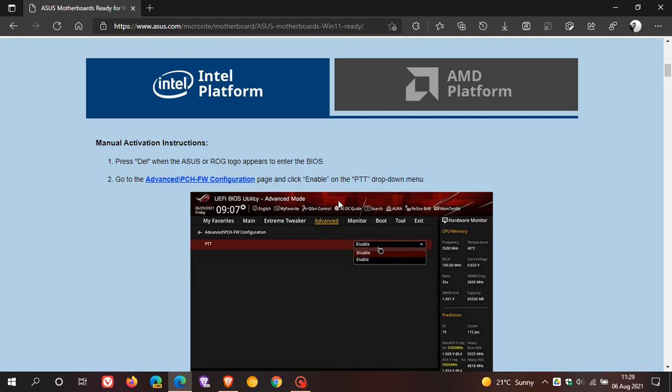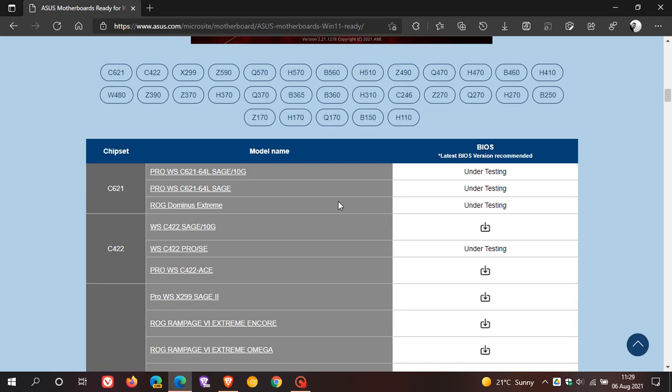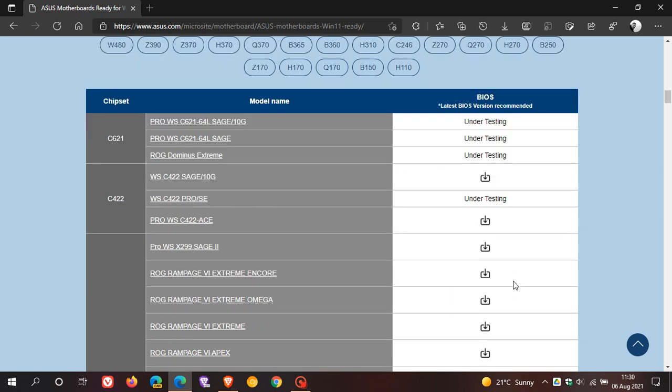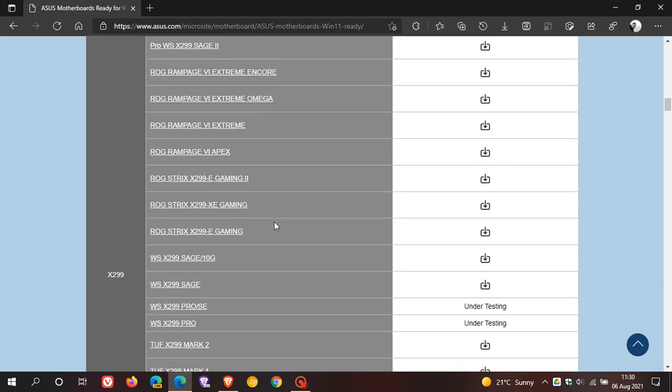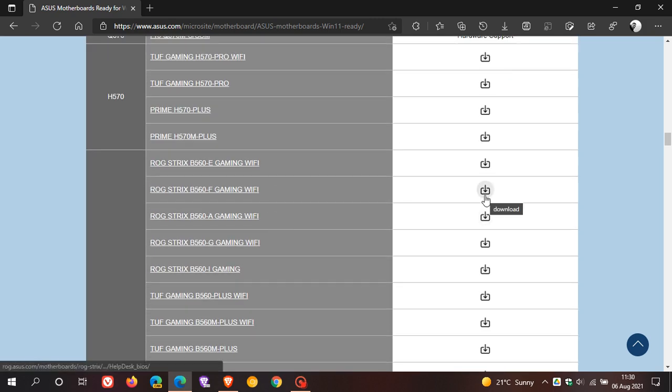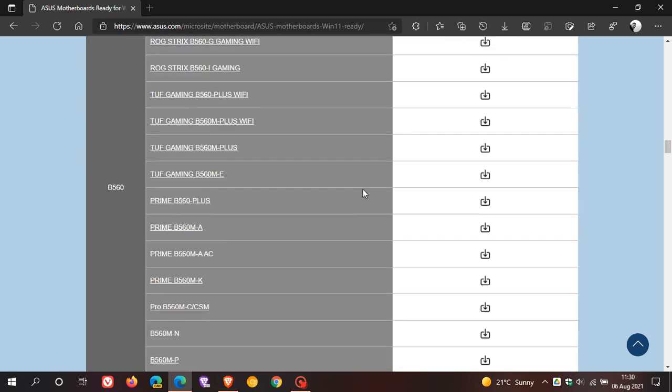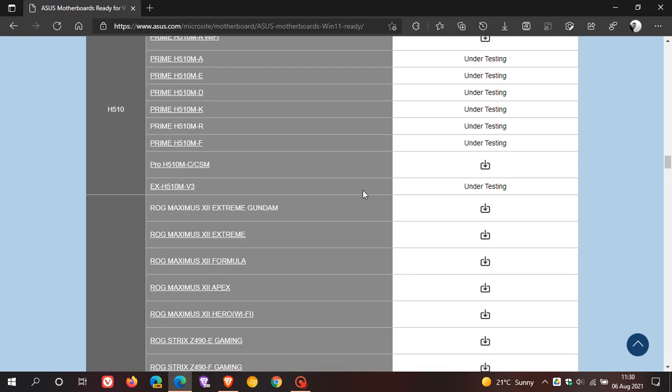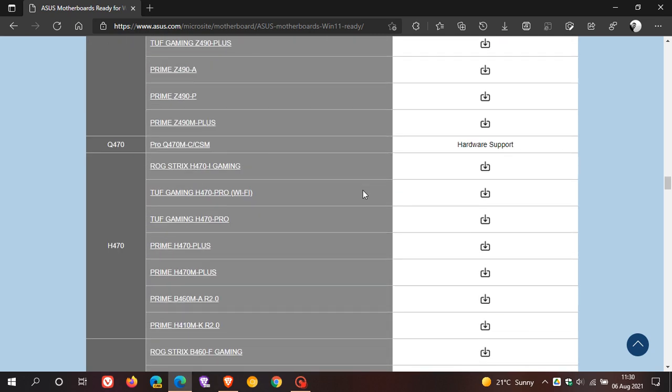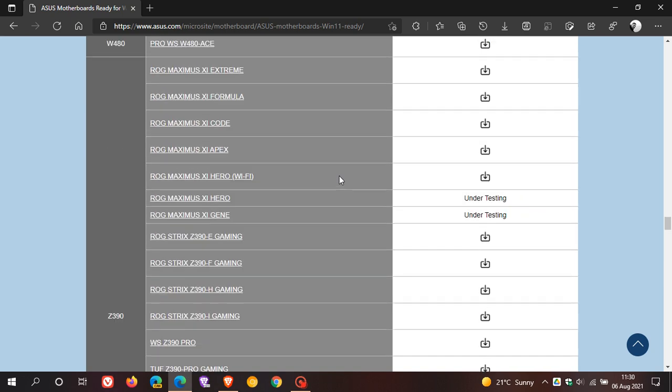So if we scroll down here, we can see here now, here you have the chipset, the model name, and the BIOS, the latest BIOS version which is recommended. And here you have all the different versions of the Asus motherboards. And then you can also just download the latest software, firmware for your motherboard if you are finding yourself in the situation mentioned in this video. And there's quite a list here, all the Asus motherboards that will be able to be upgraded and will be able to be flashed and possibly run Windows 11.